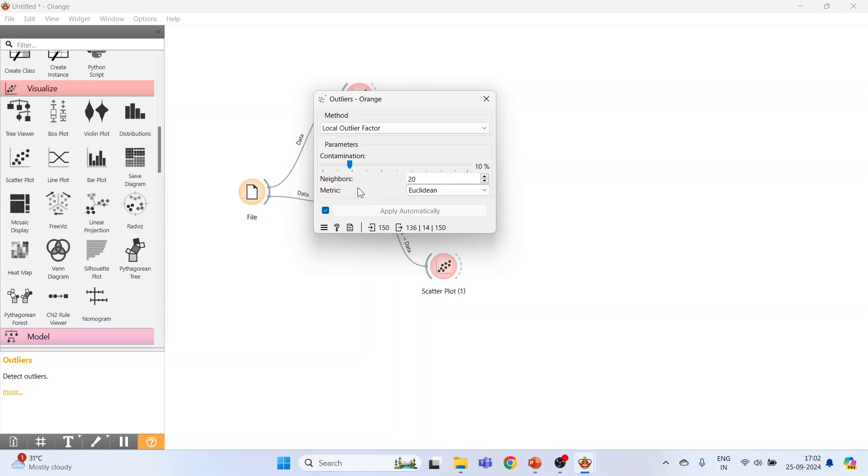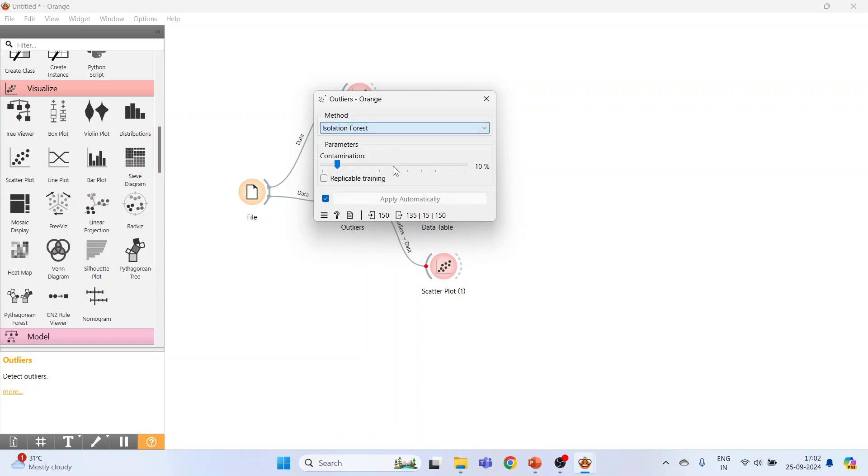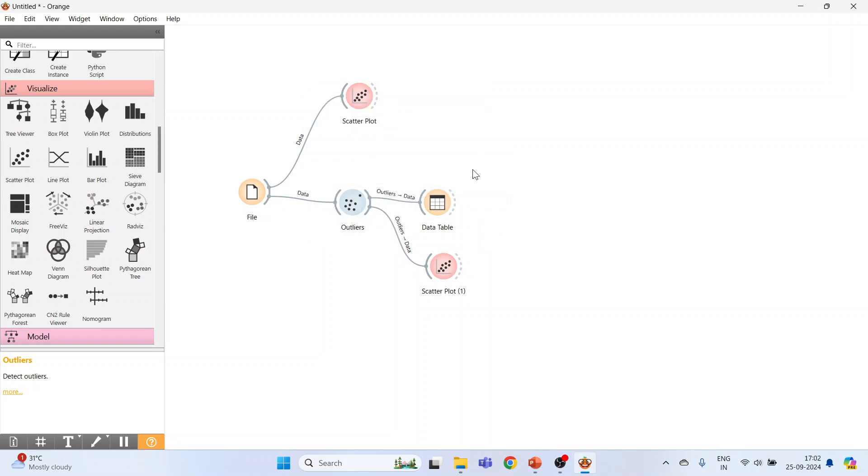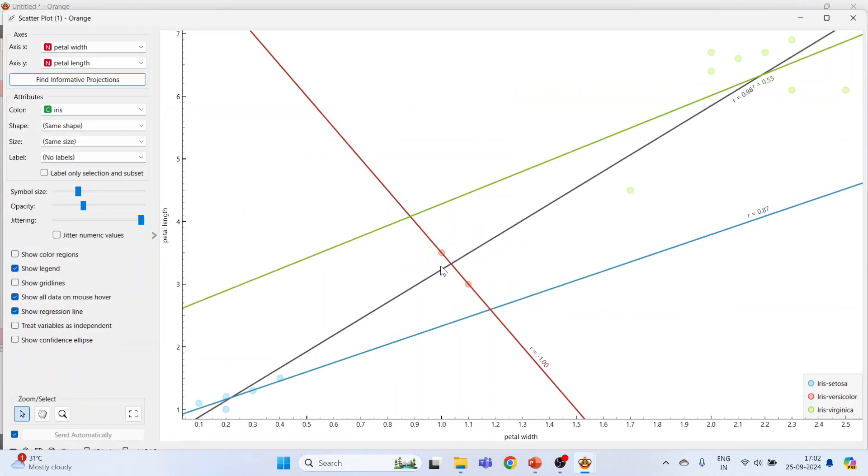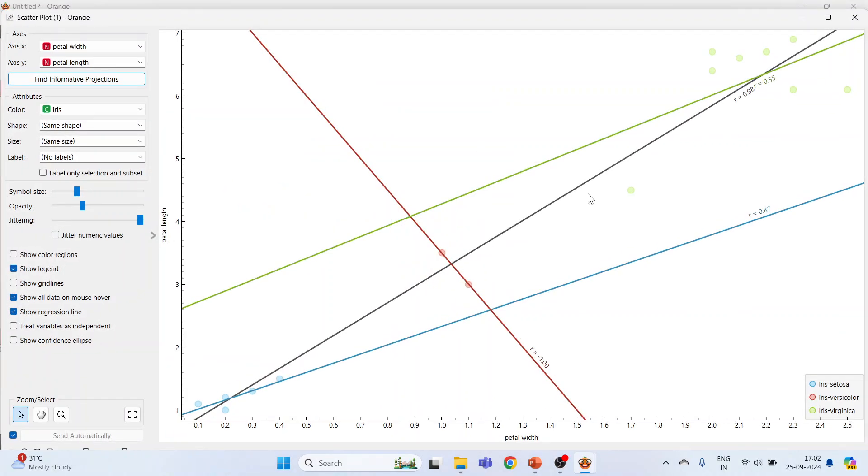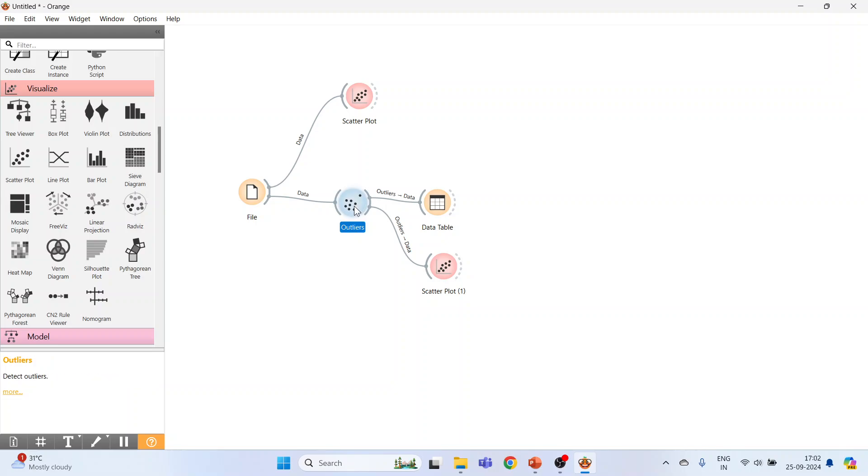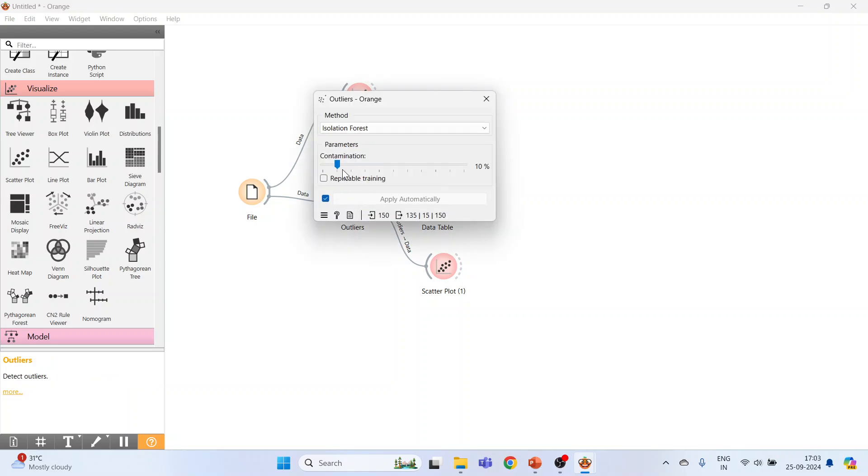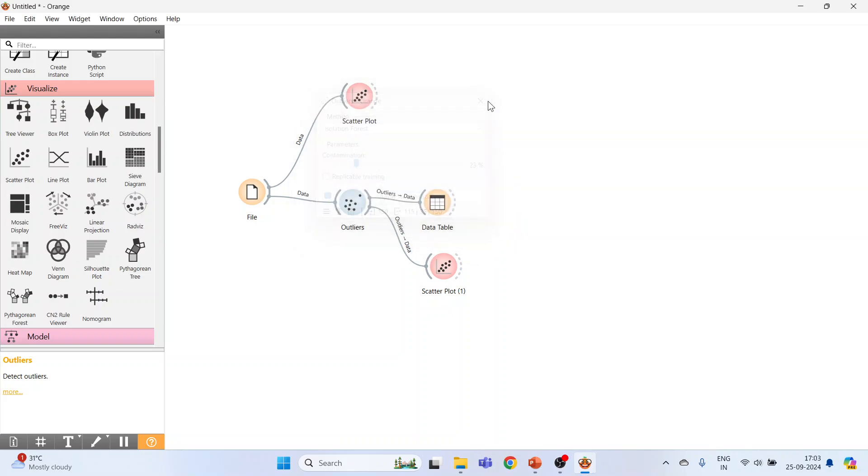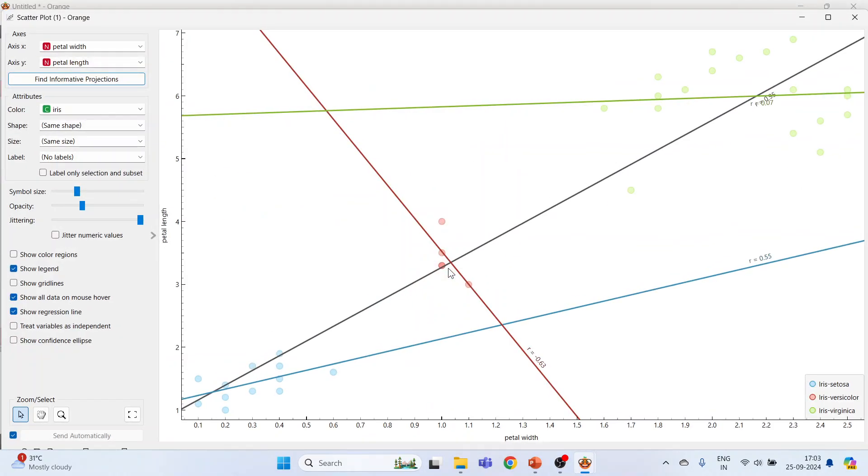Double-click here. Isolation Forest. You can change the contamination from here, and on that basis we will get the output.